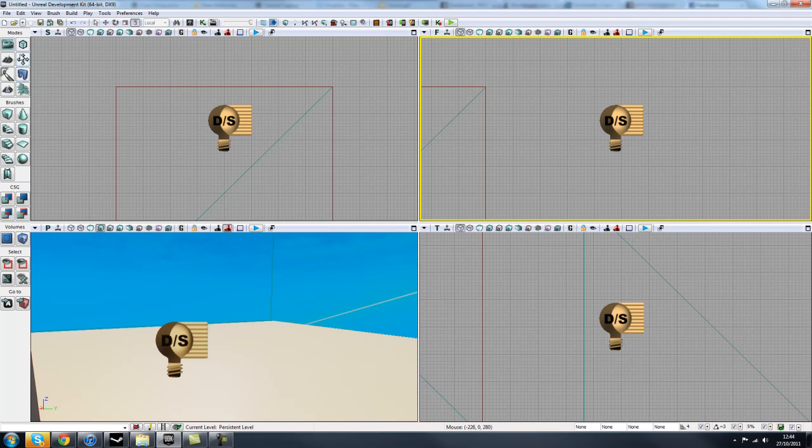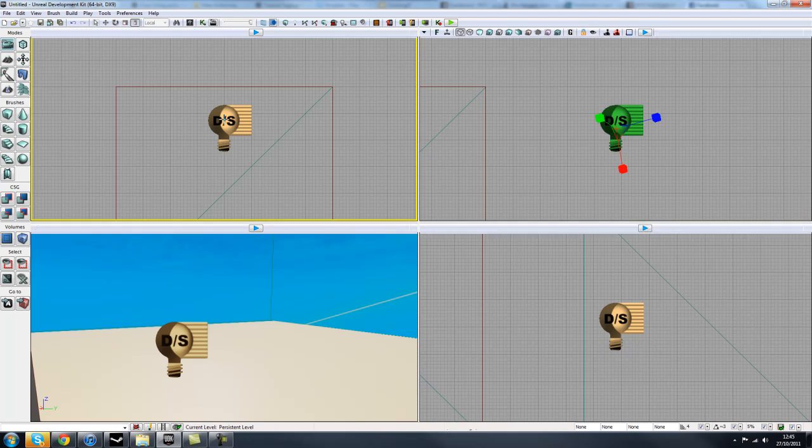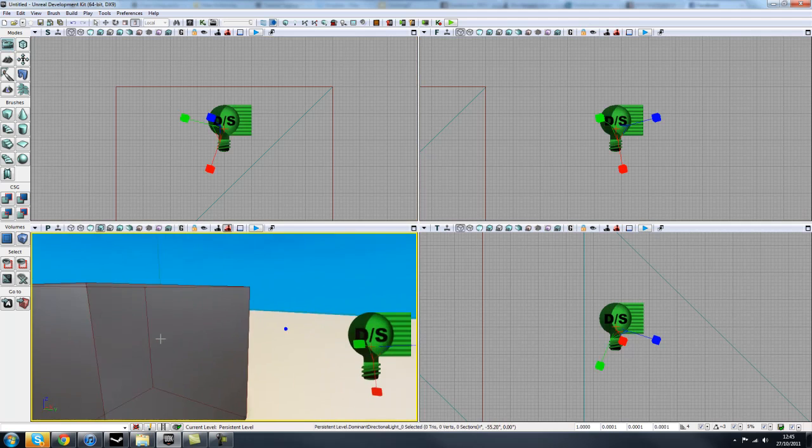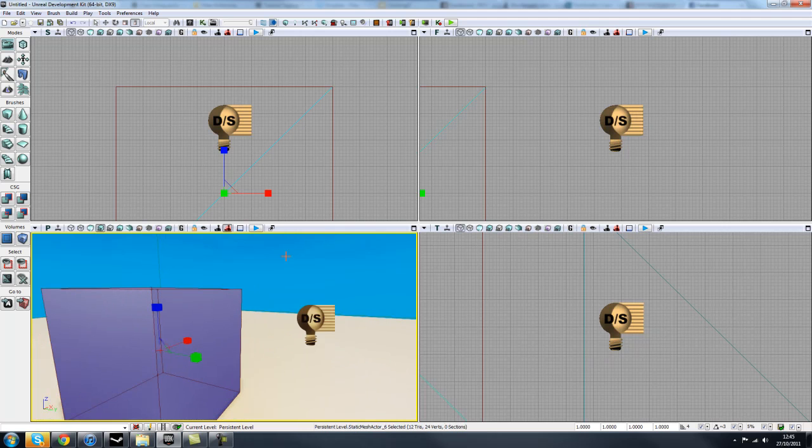So down the side we have these one, two, three, four, five, six different boxes. We'll go through each one. Generally, you'll have camera mode selected at all times. This helps you select all the different actors in your scene and use your different widget tools.